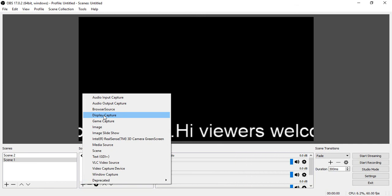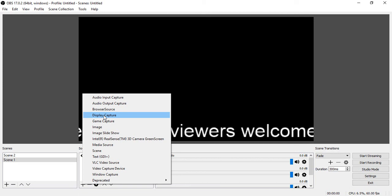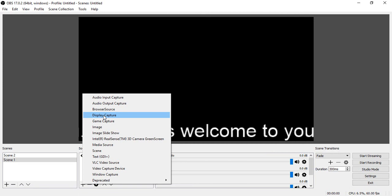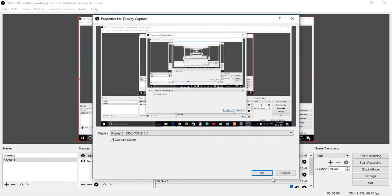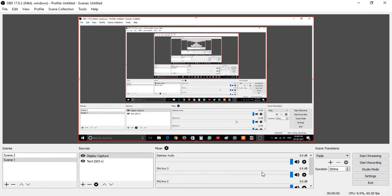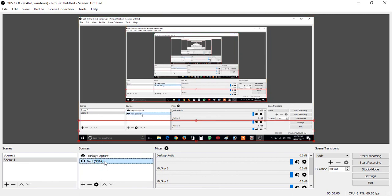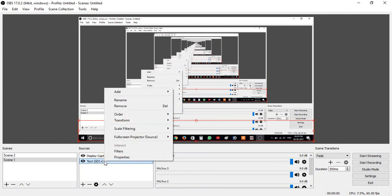Select one source — from the list, select Display Capture and click on it. Then go to the text source, right-click on it to open options with the right mouse button.